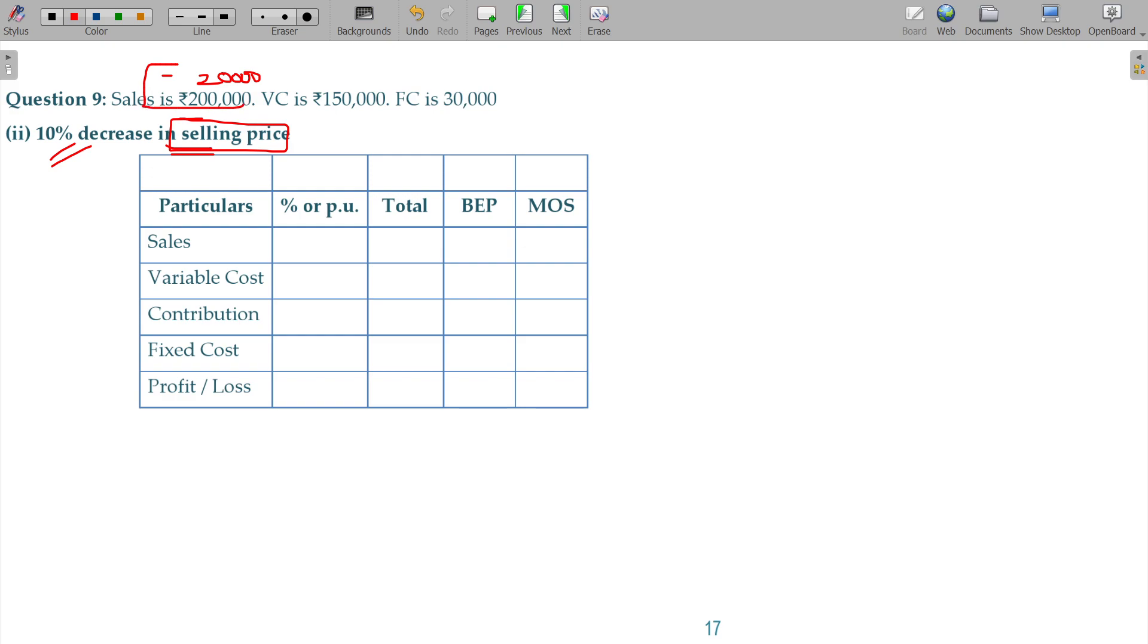The revised sales being 180,000. Sales 180, variable cost 150, contribution 30, and fixed cost being 30.